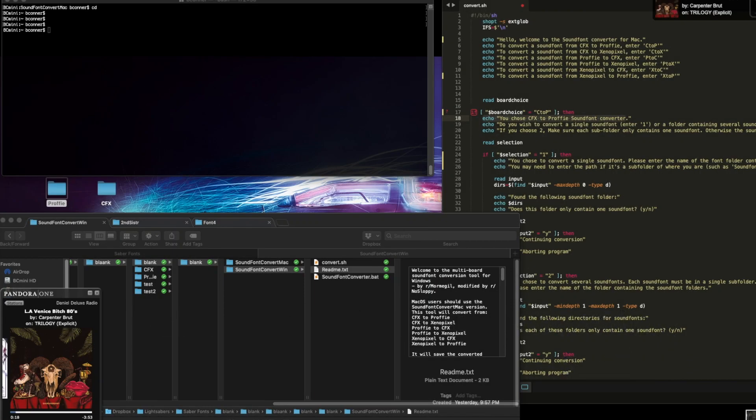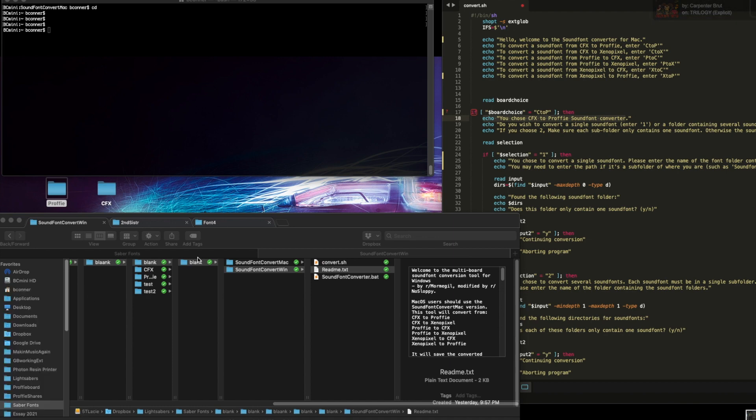All right. Turn this down. Try to make this simple. I'm going to run through this.